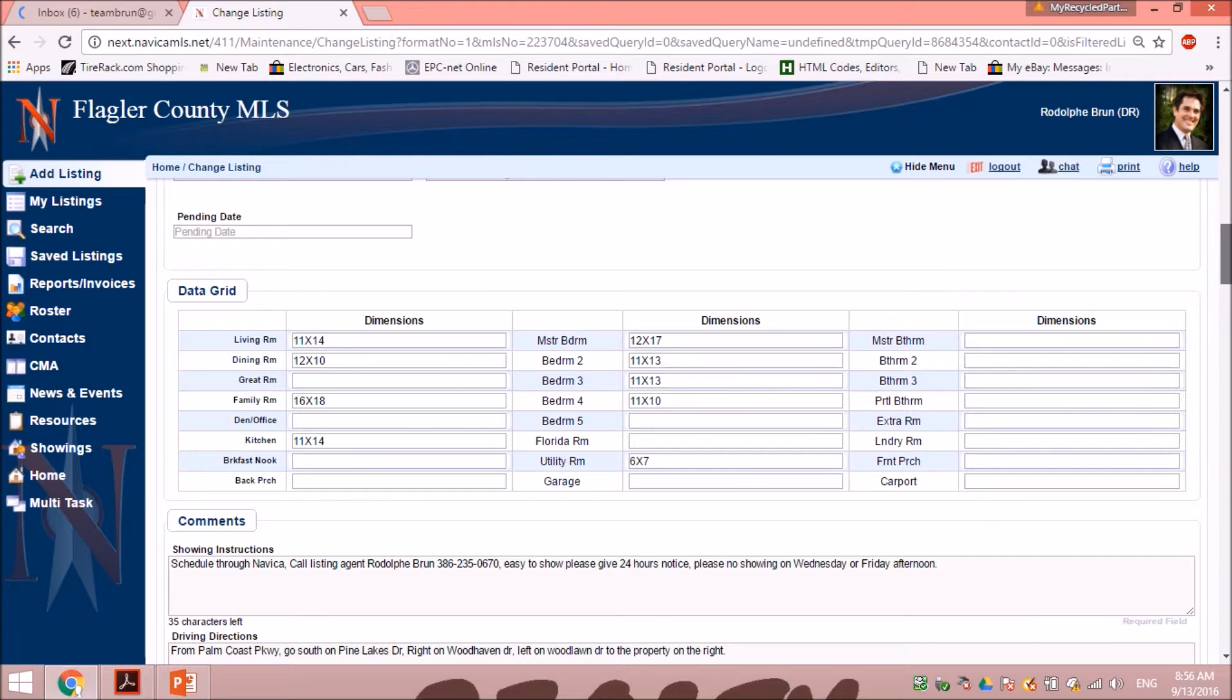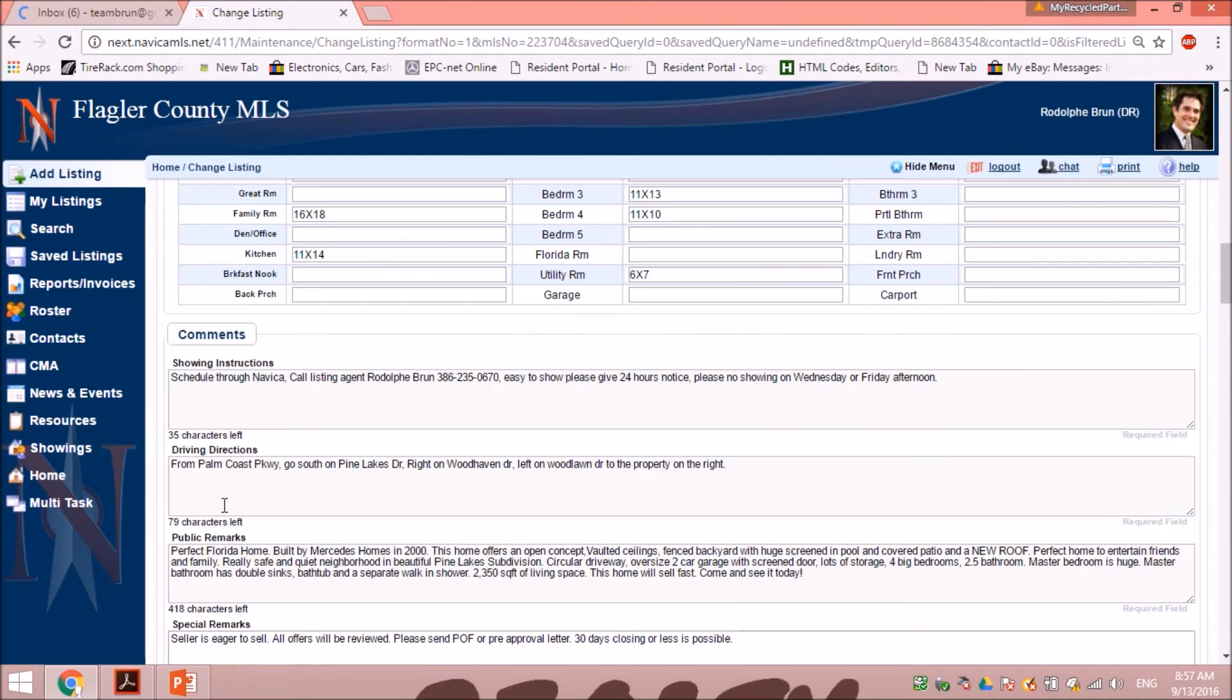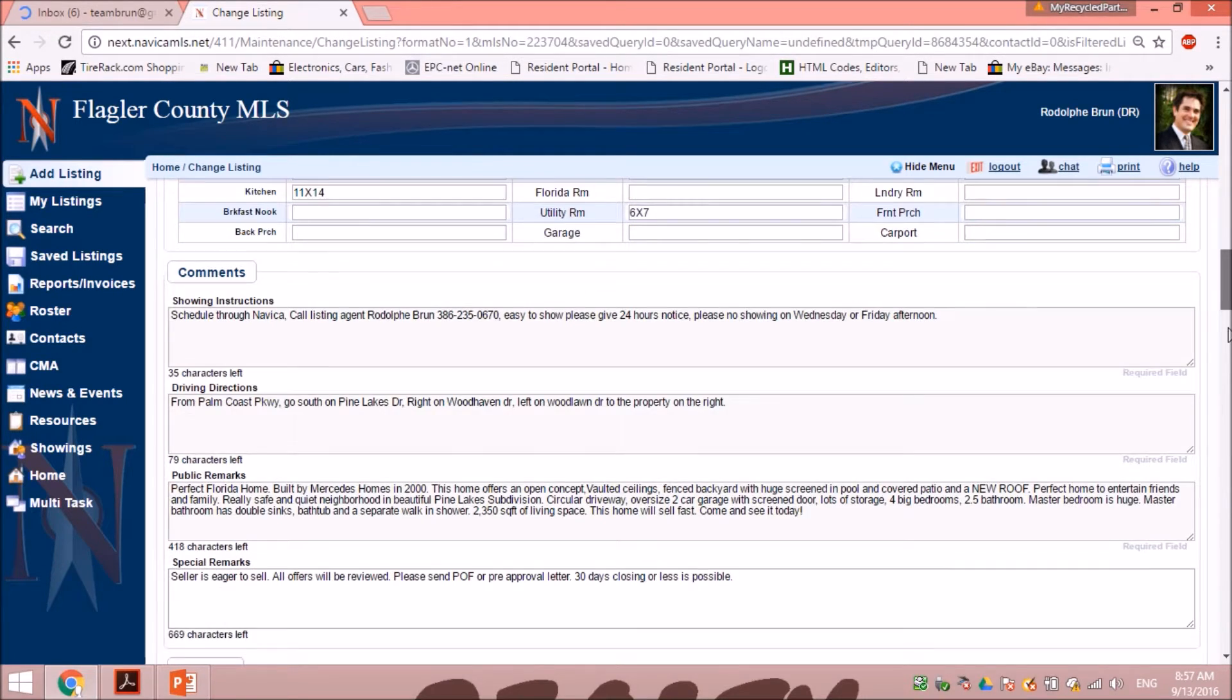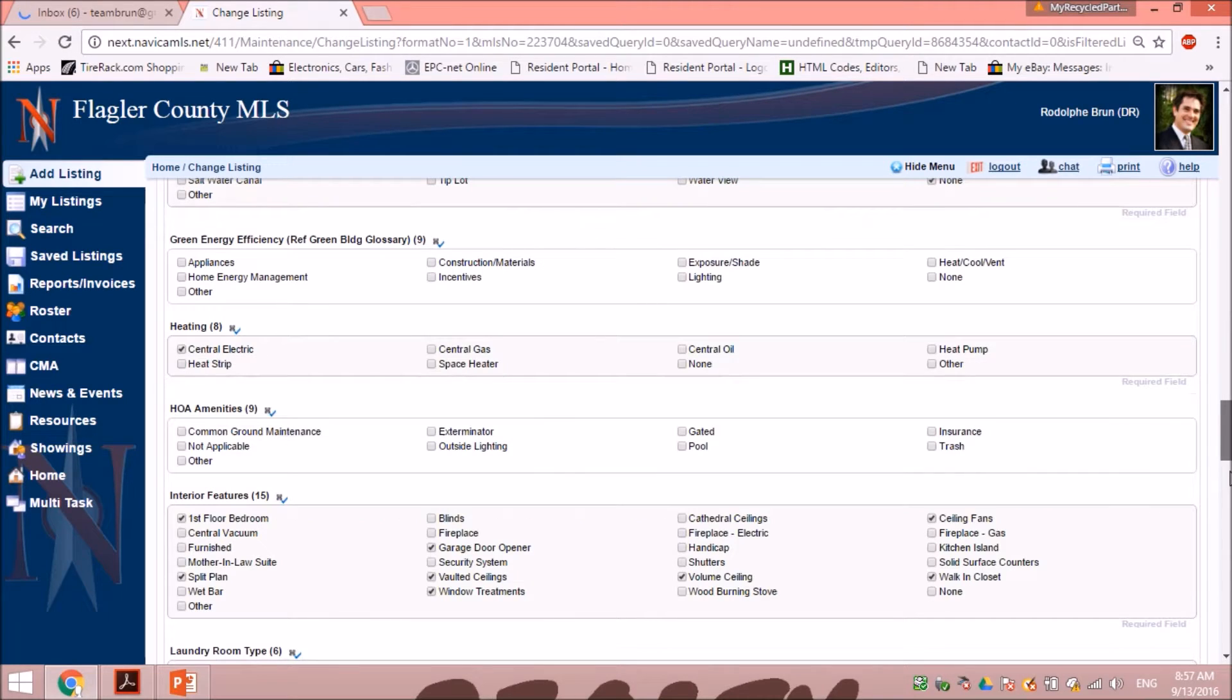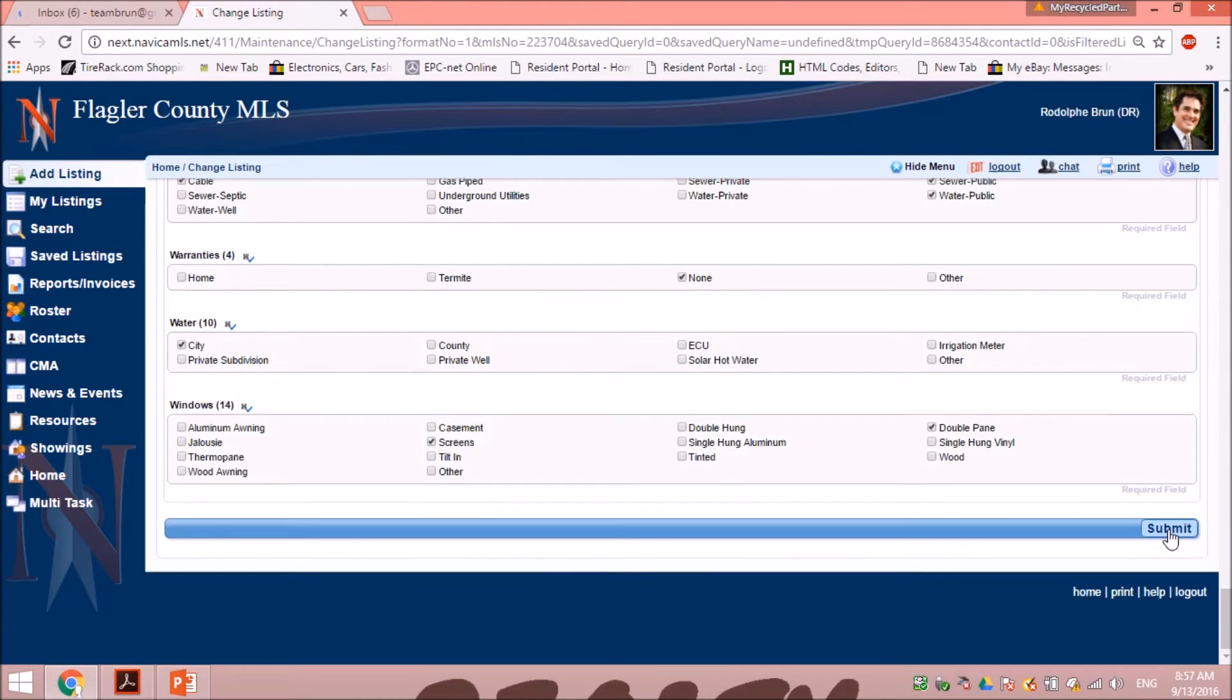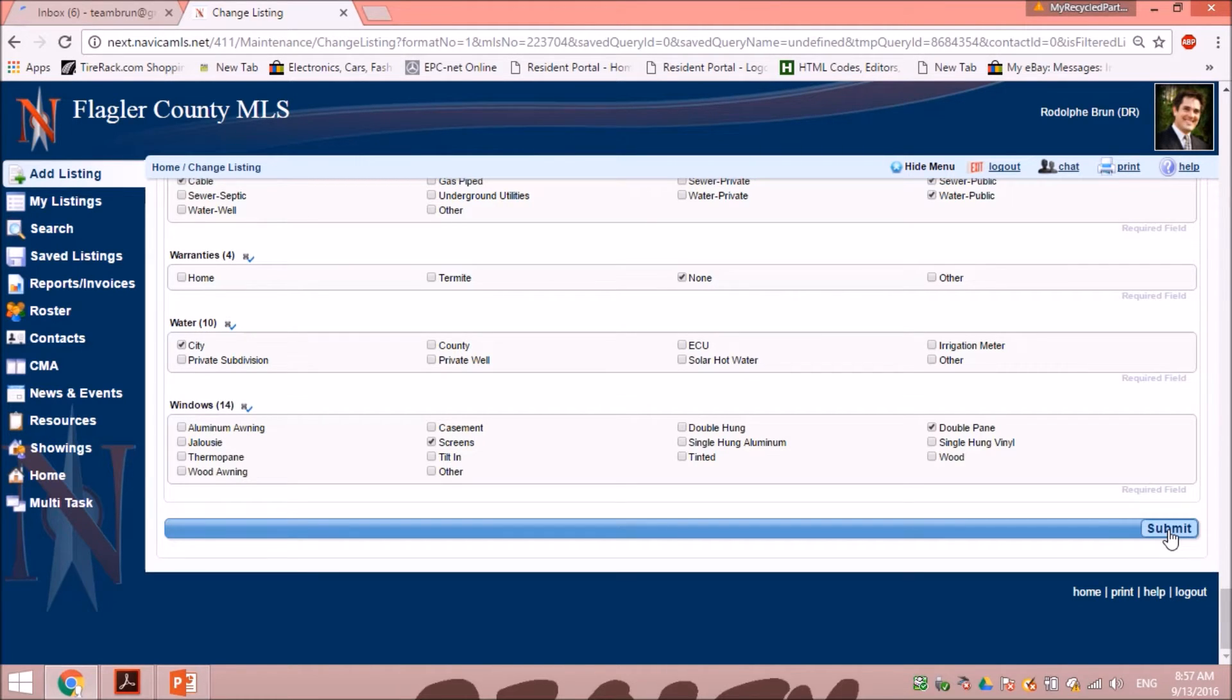And once you've made all your changes, you'll see it at the bottom of the page or at the top. You can go either way and then click submit. And now you see your price is changed, it's your active listing, and this is how you do a change in your listing.